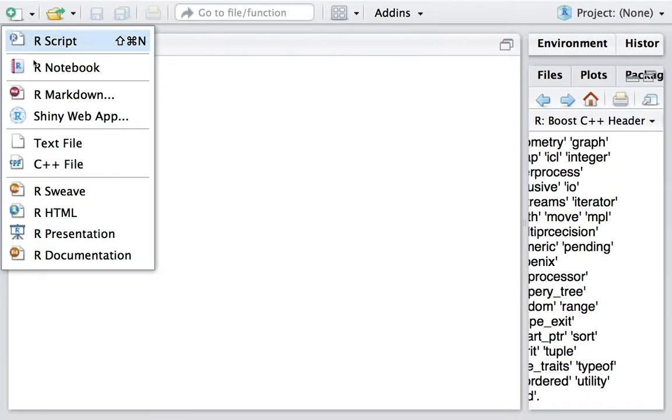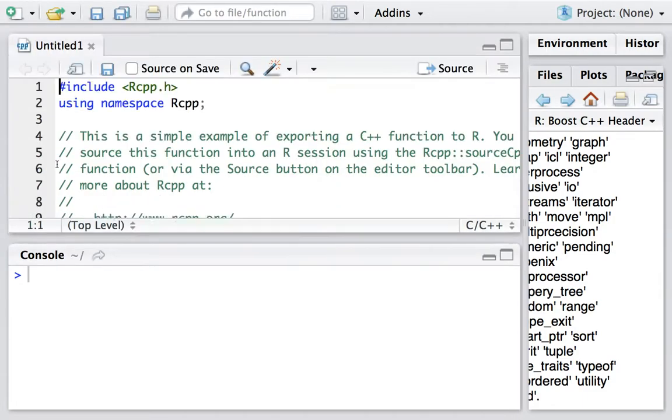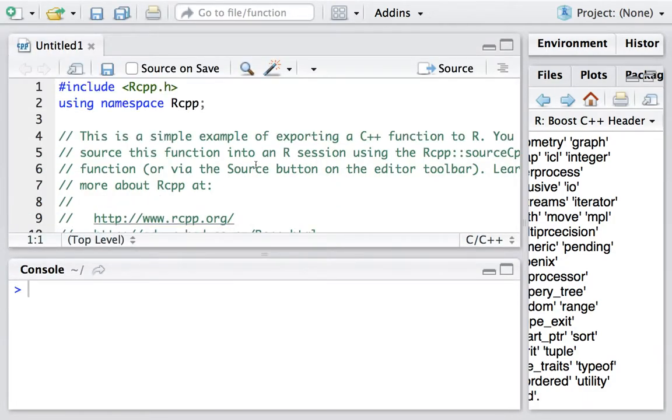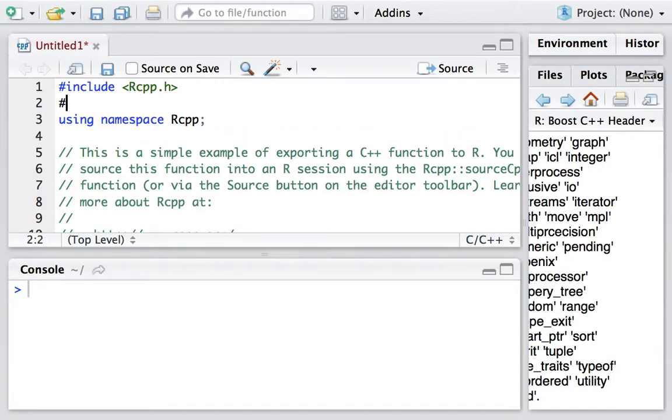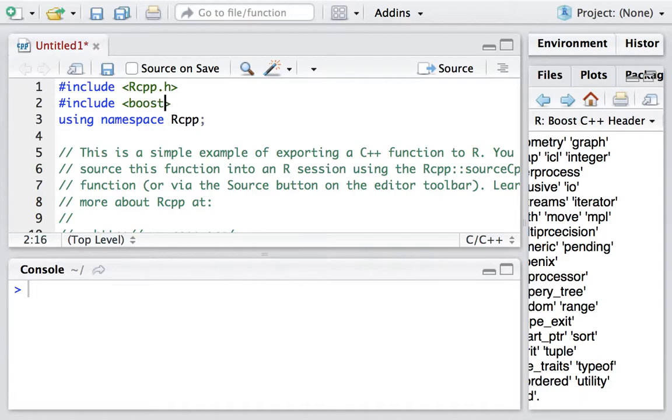Firstly, let's click New and then select C++ Files. We will include a header file from Boost. Its name is boost/algorithm/string.hpp.